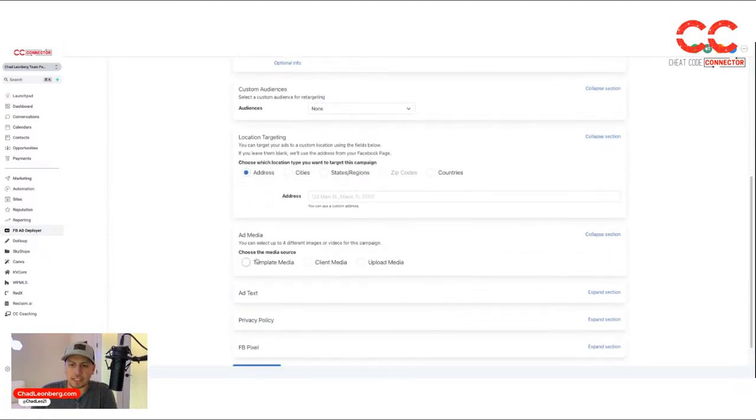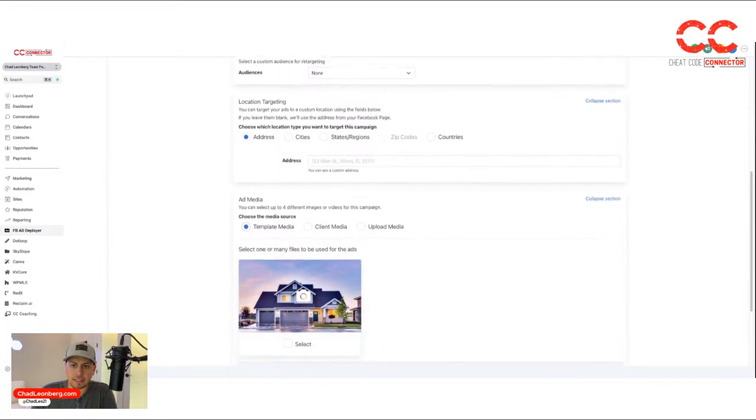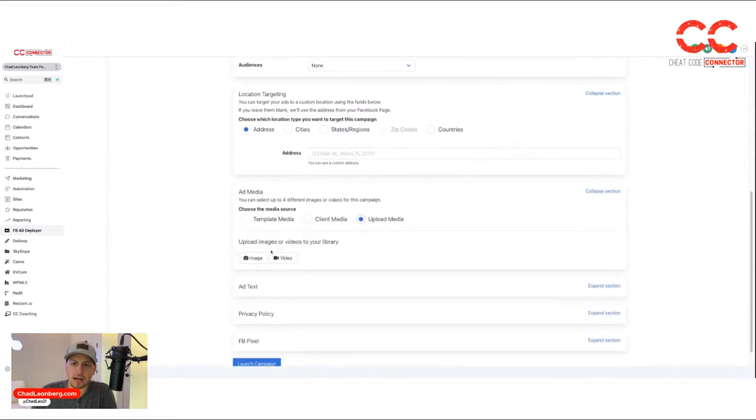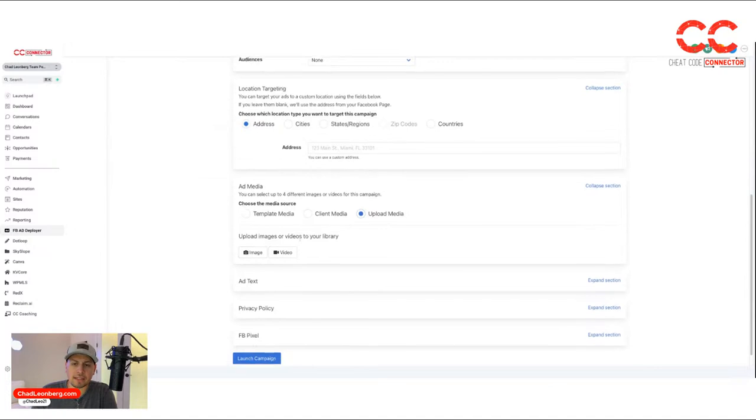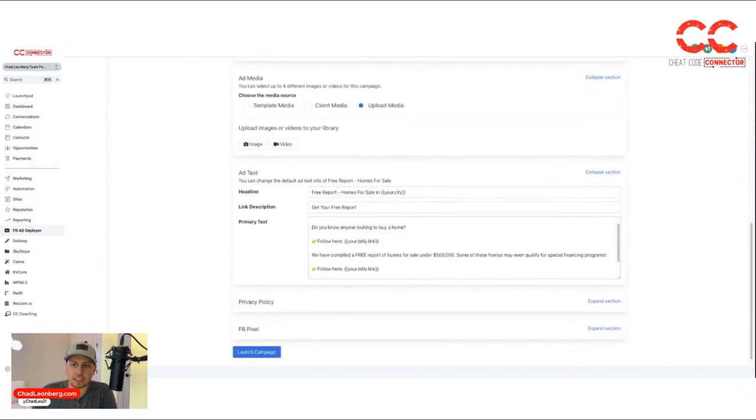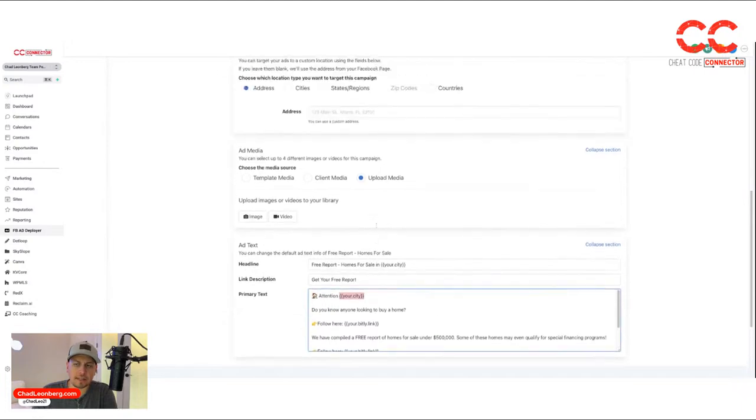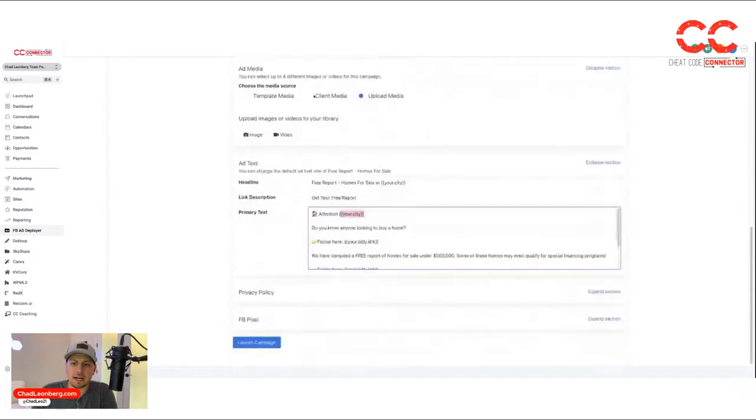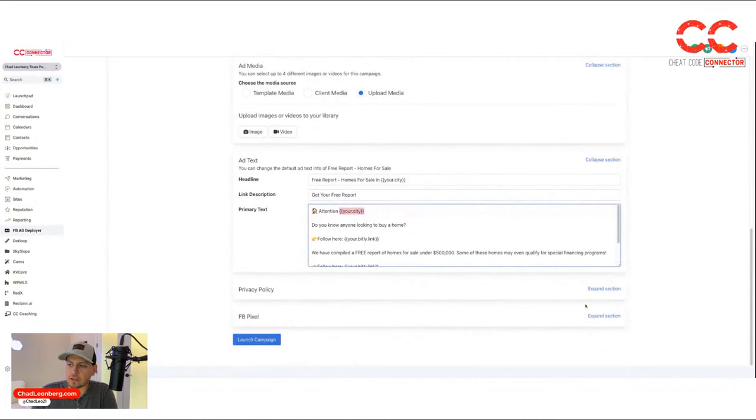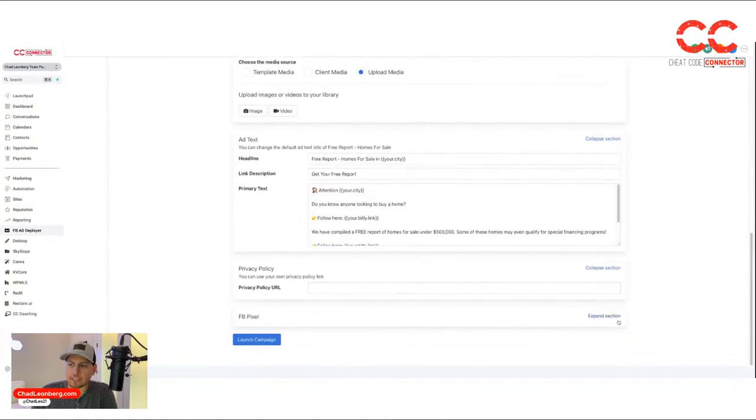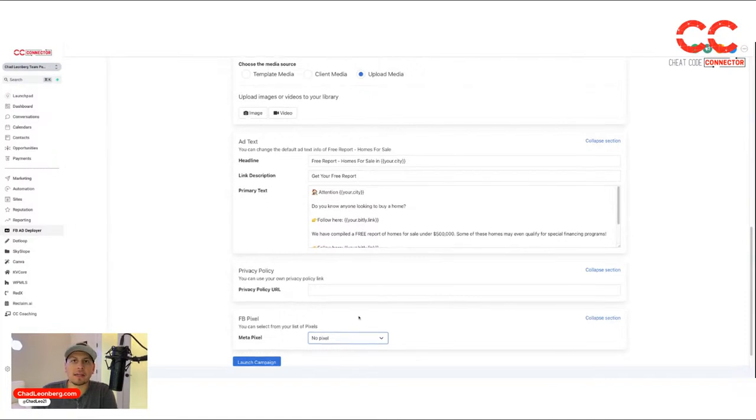You can change the template picture and upload your own if you want, instead of the image it provides. You can change the ad text. These are the custom fields that it's pulling from up here. And then also add your own privacy policy link and link a Facebook pixel if you have one set up.